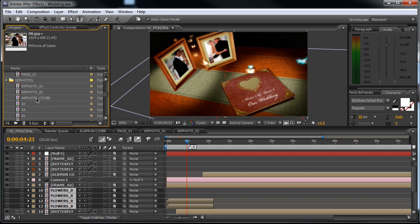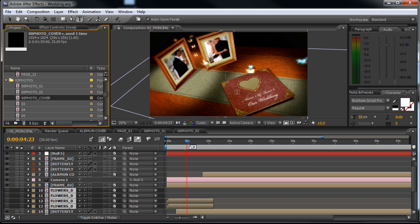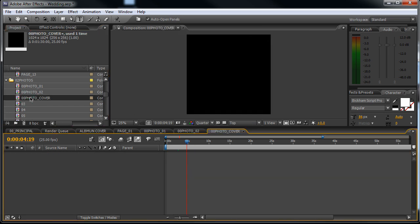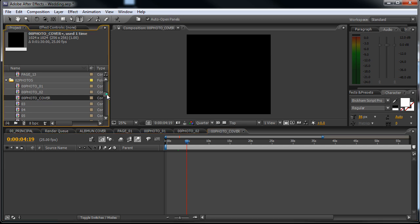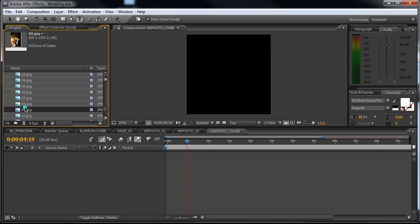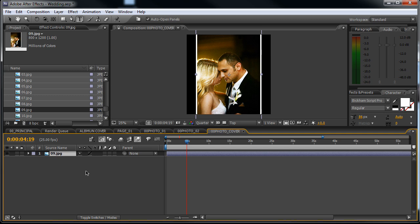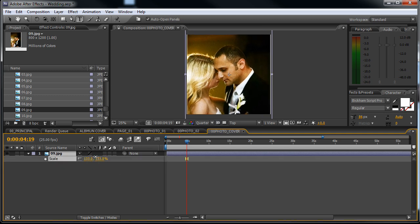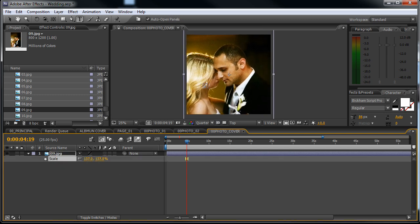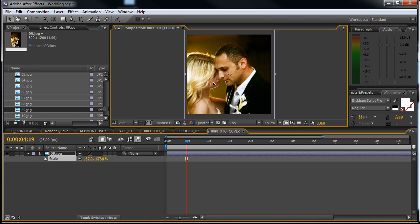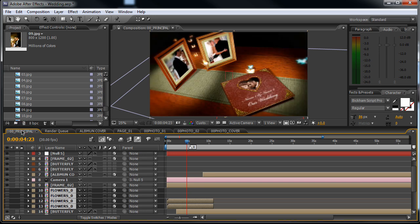Now we'll select the 00 photo cover. This will be the cover with the heart. Double click on it and drag in an image, maybe this one. Scale it up a bit, and let's go back to the main composition. Good.